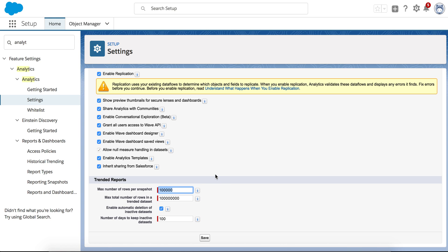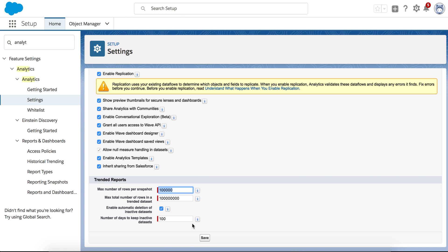Keep in mind there's some more limitations per user, and you might want to check the limitation documents for the latest. This is as of Summer '18, and I hope this was helpful.